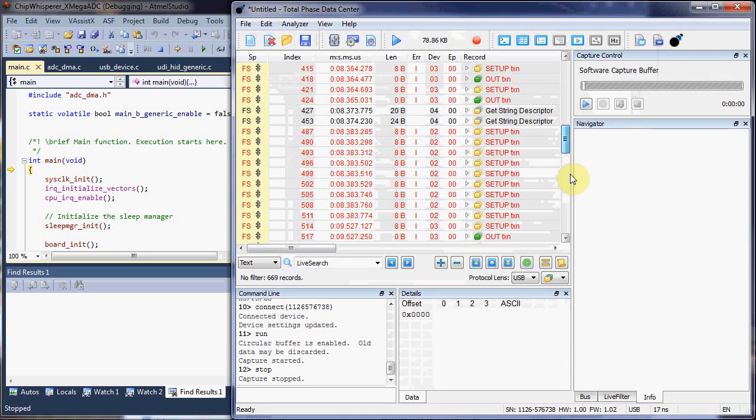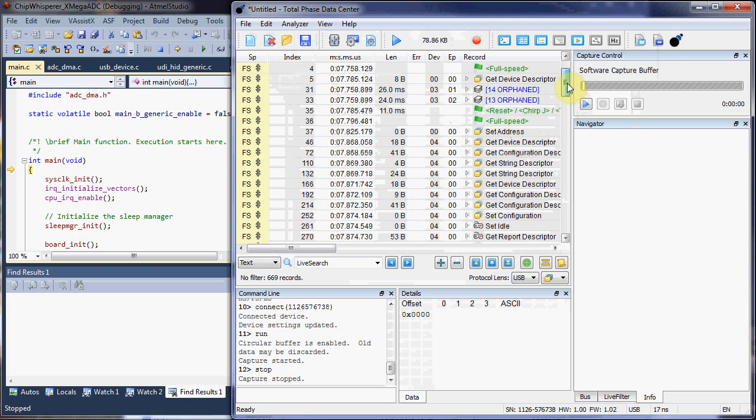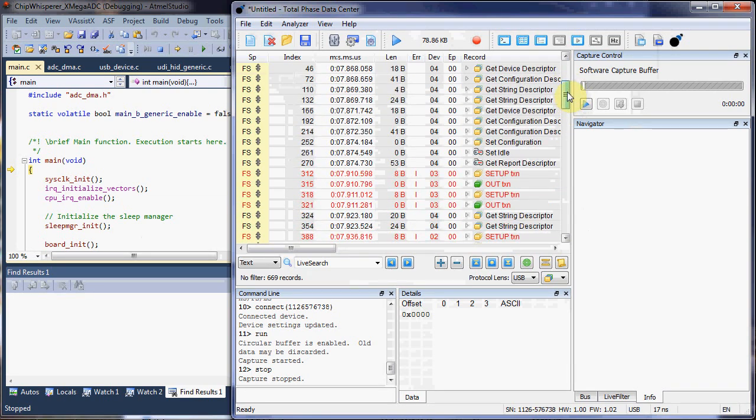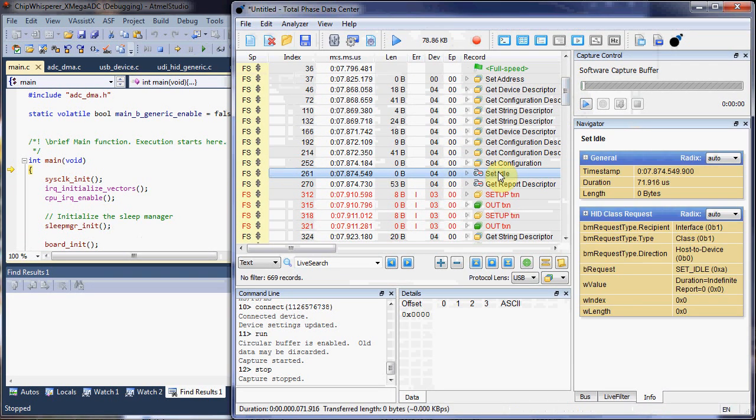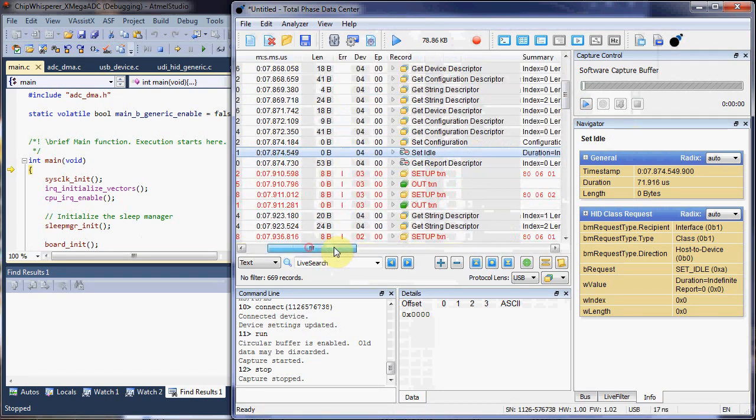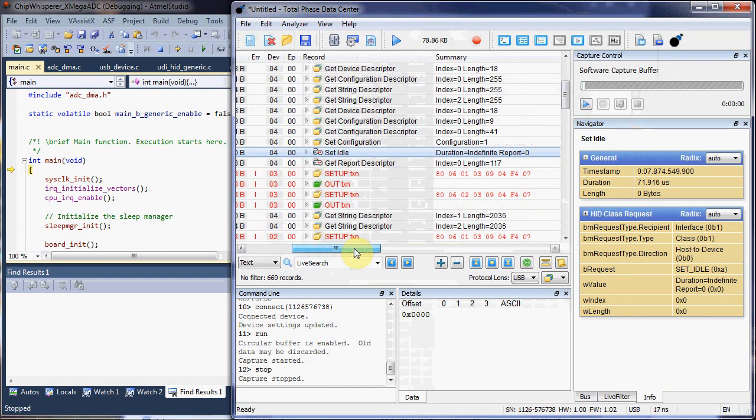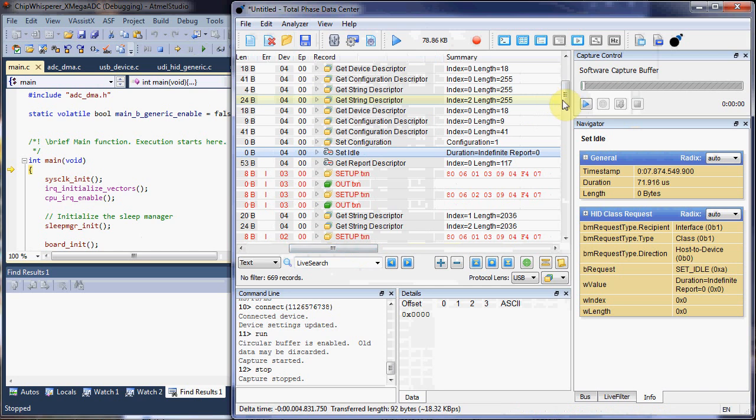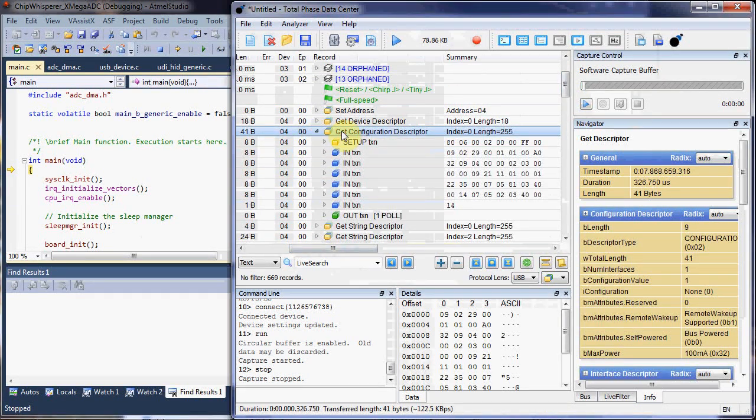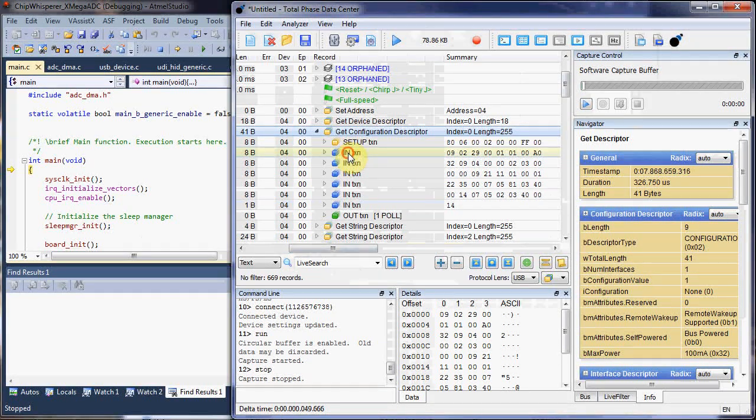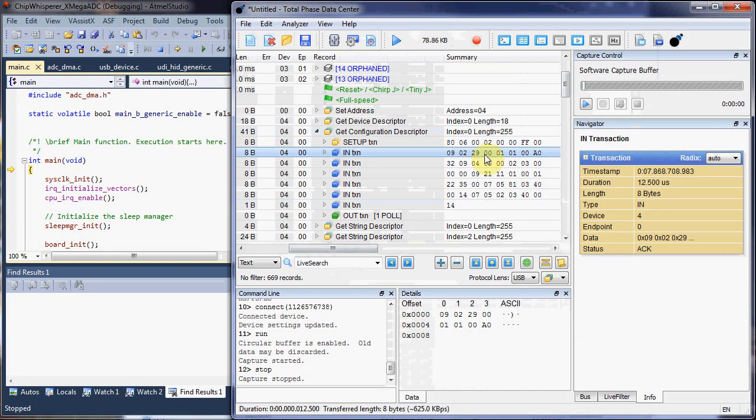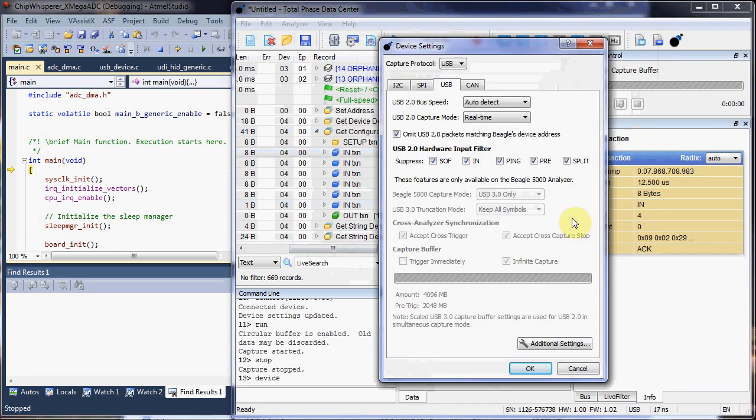What I'm going to do is actually use the ability of the Beagle 480 to match on data packets and those external inputs. For example, I can select a specific packet and say at this point I want the 480 analyzer to set that IO line high. And I'll use an interrupt on the embedded target to then pause the debugger.